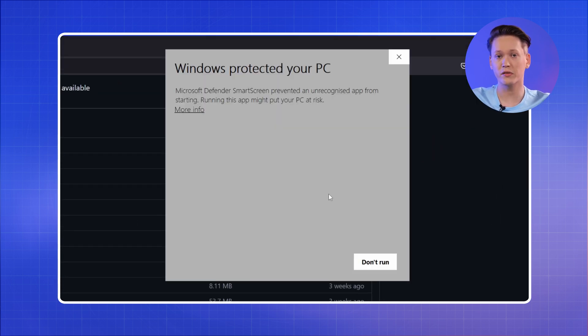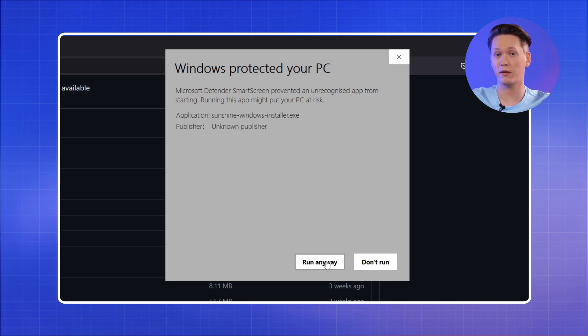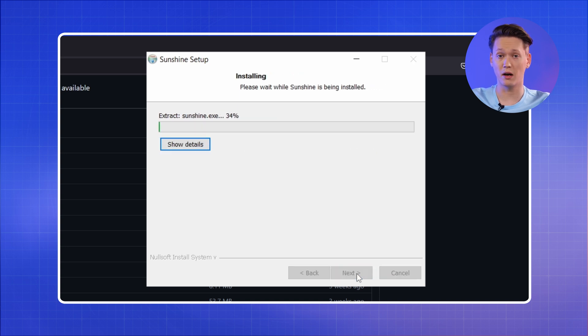If the Microsoft Defender Smart Screen window shows up, select More Info and click Run Anyway. Once you're done with the installation, let's set it up.